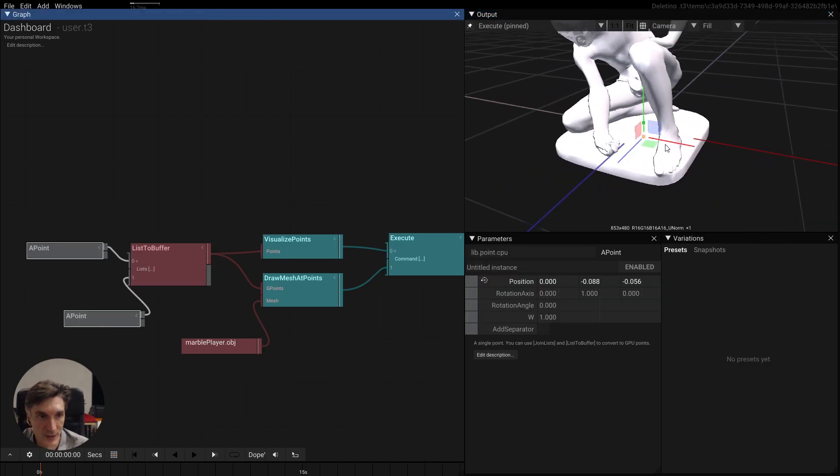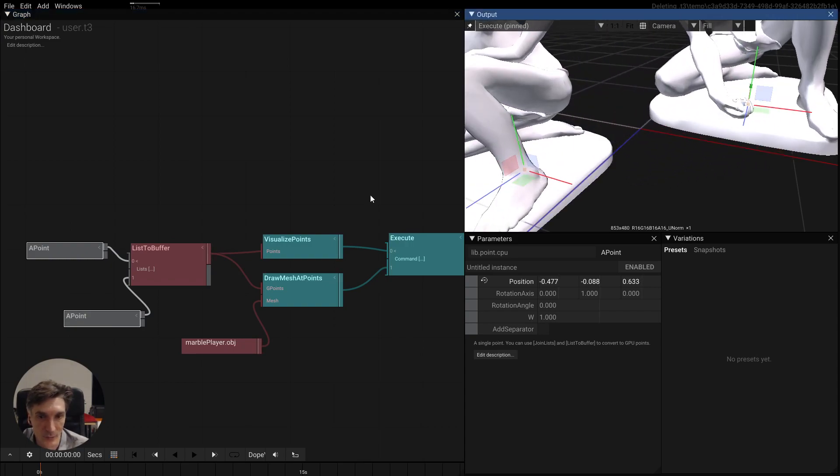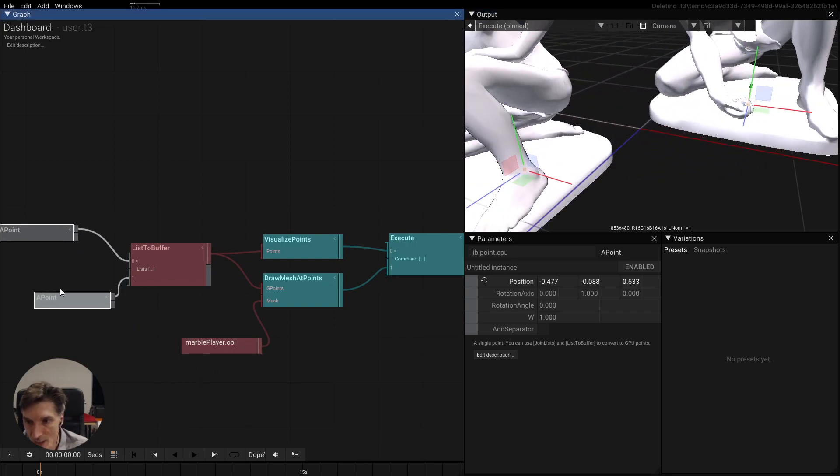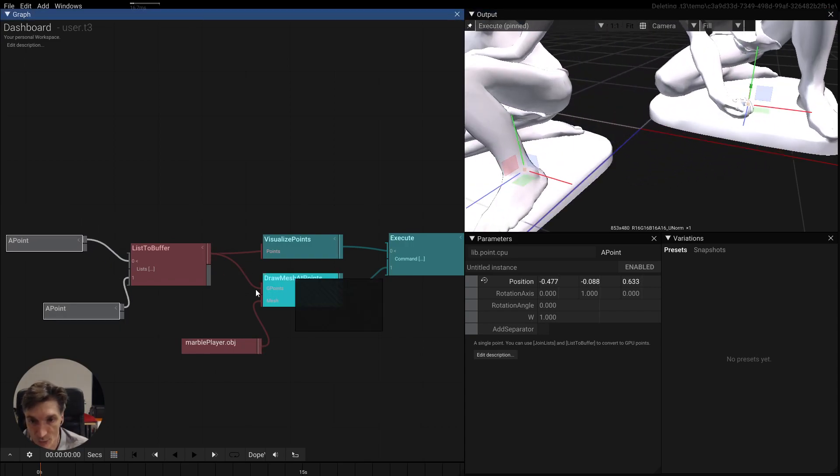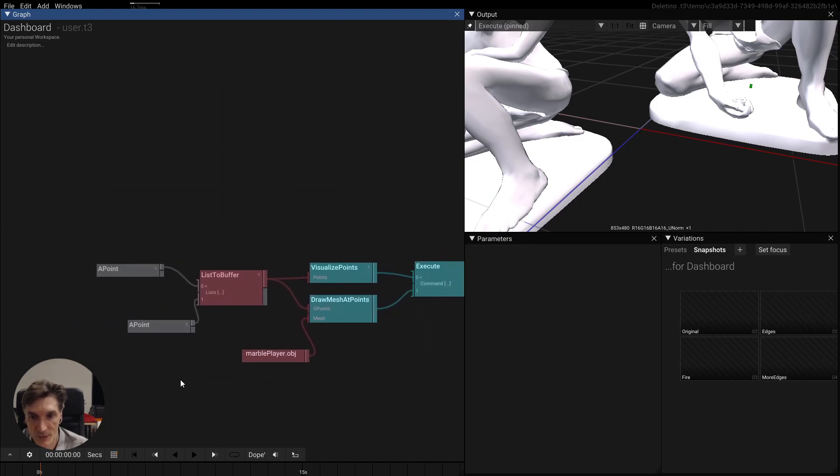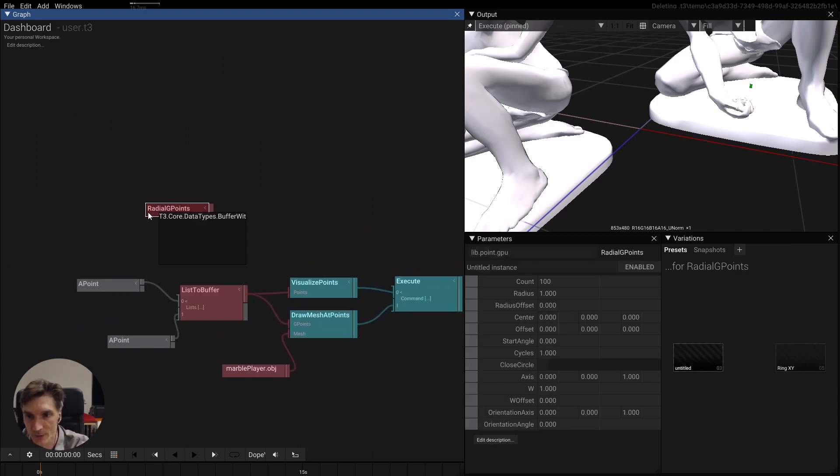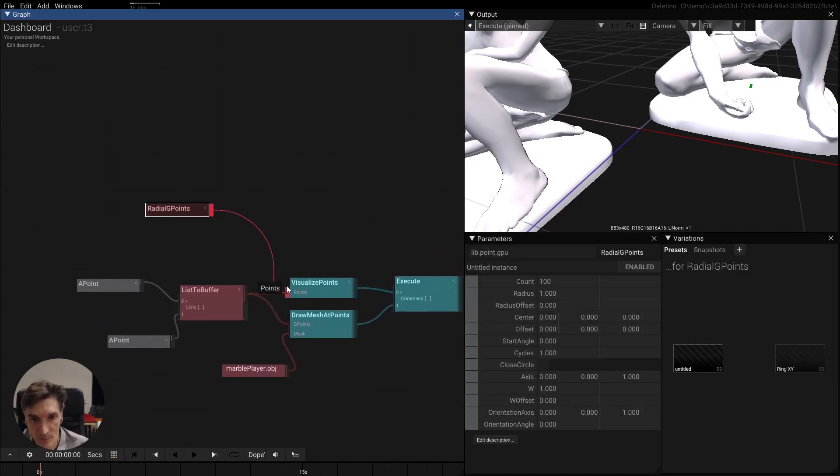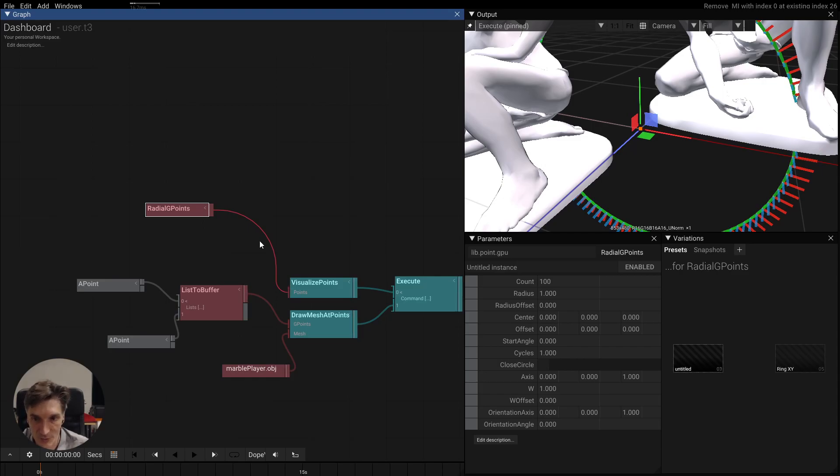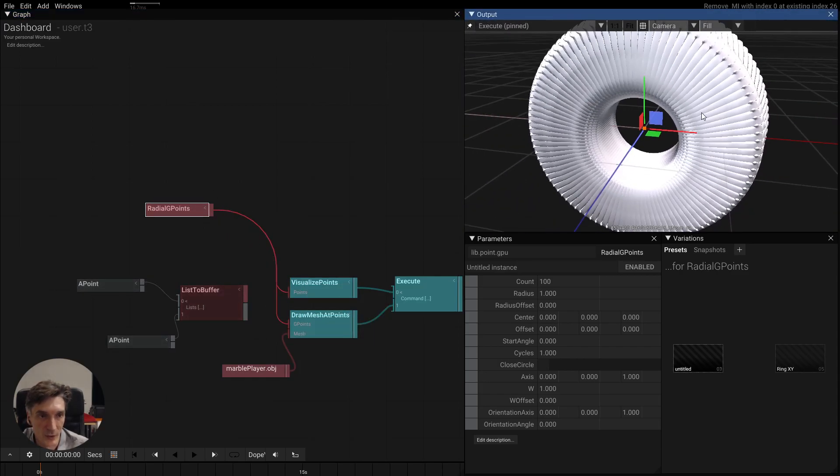So if I select this here we can see that we now have multiple meshes and this is of course GPU instancing so it's ultra fast. So you can of course have many many many many more meshes, so if you pipe this in here we see okay we have many meshes.